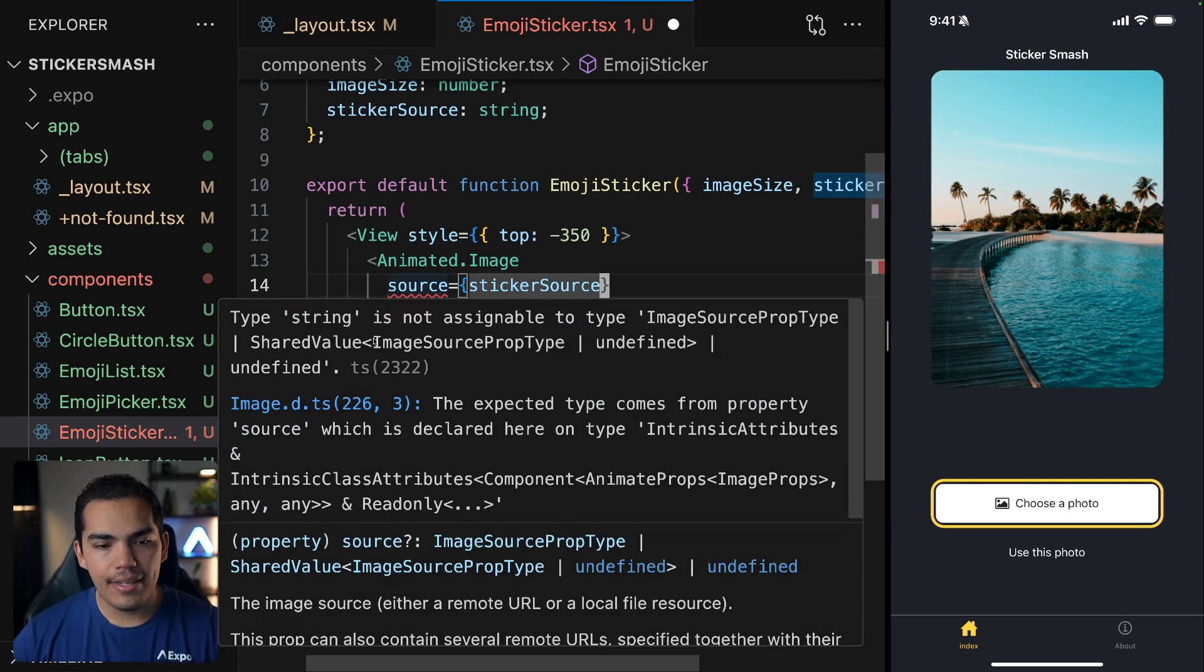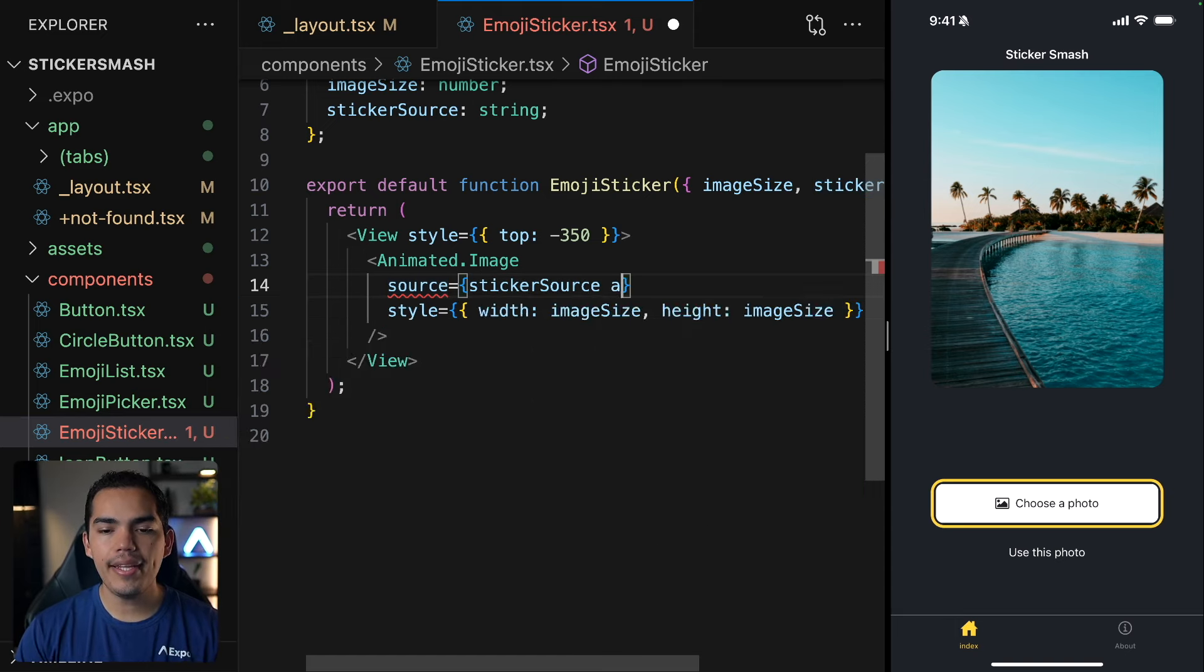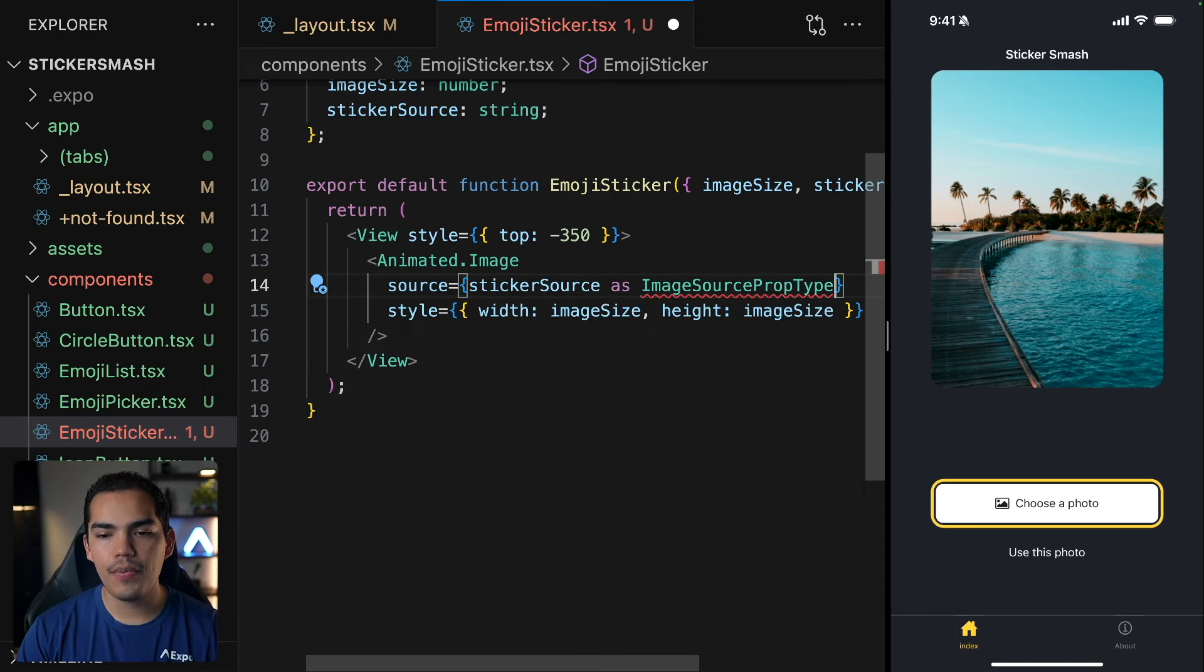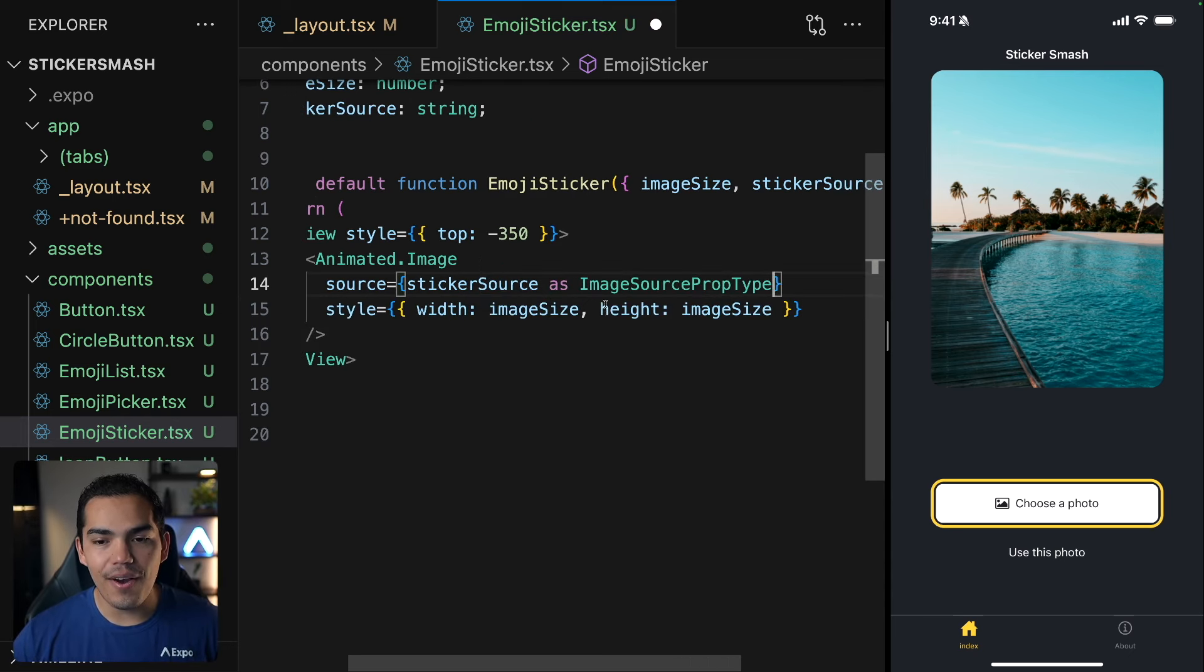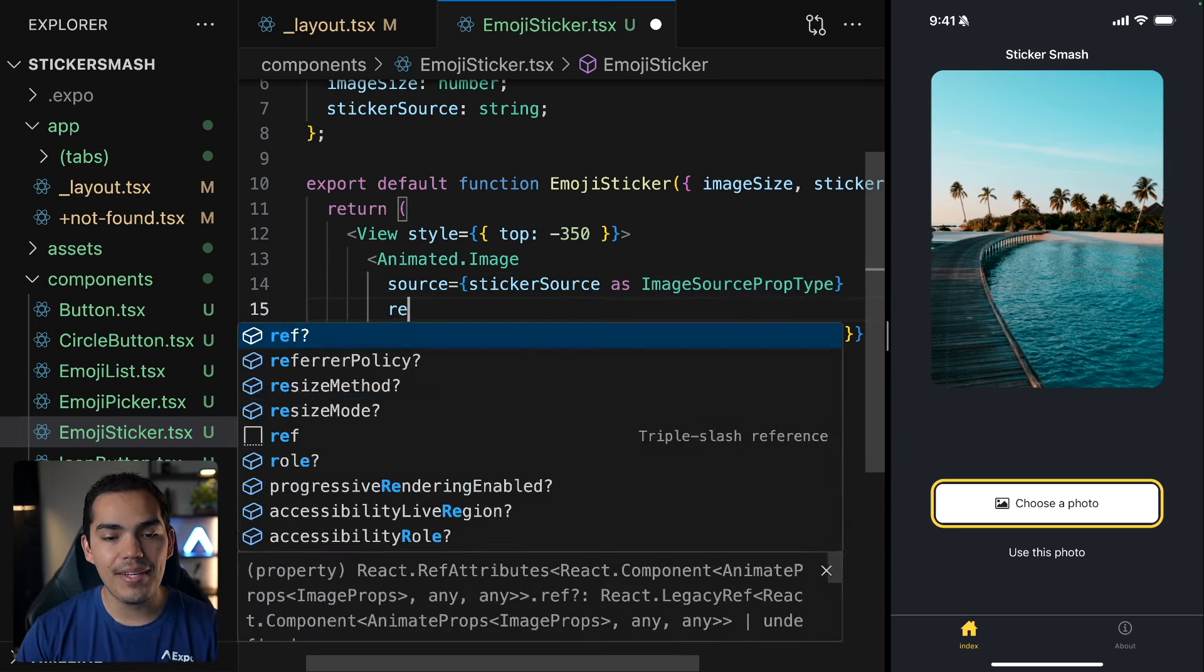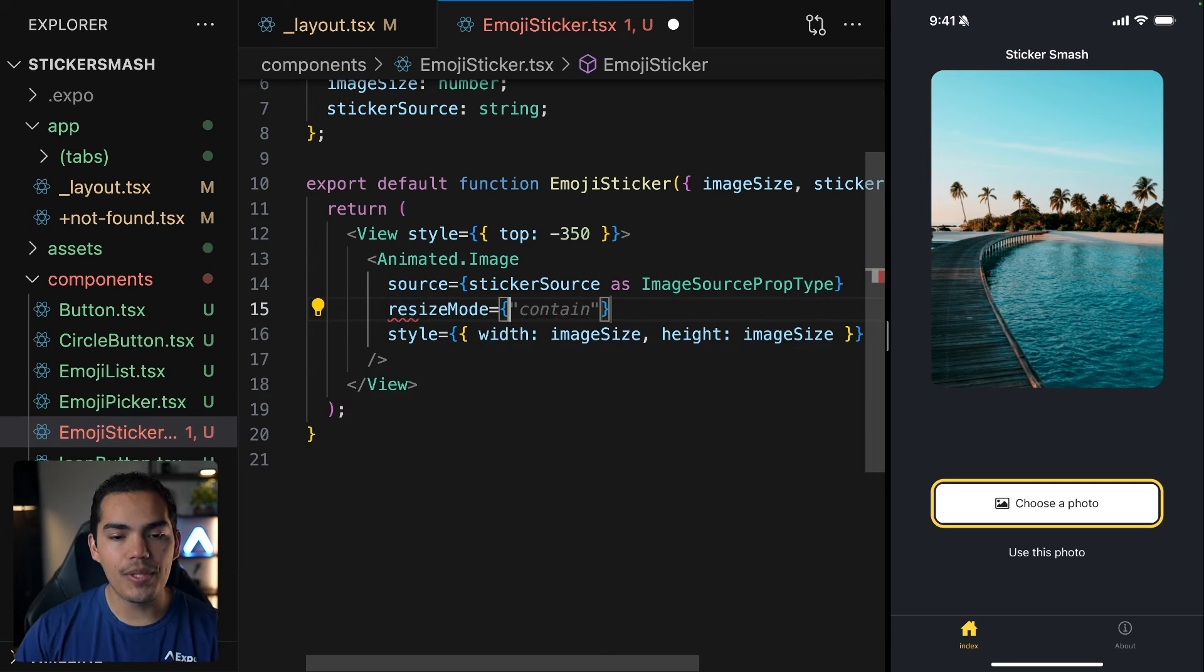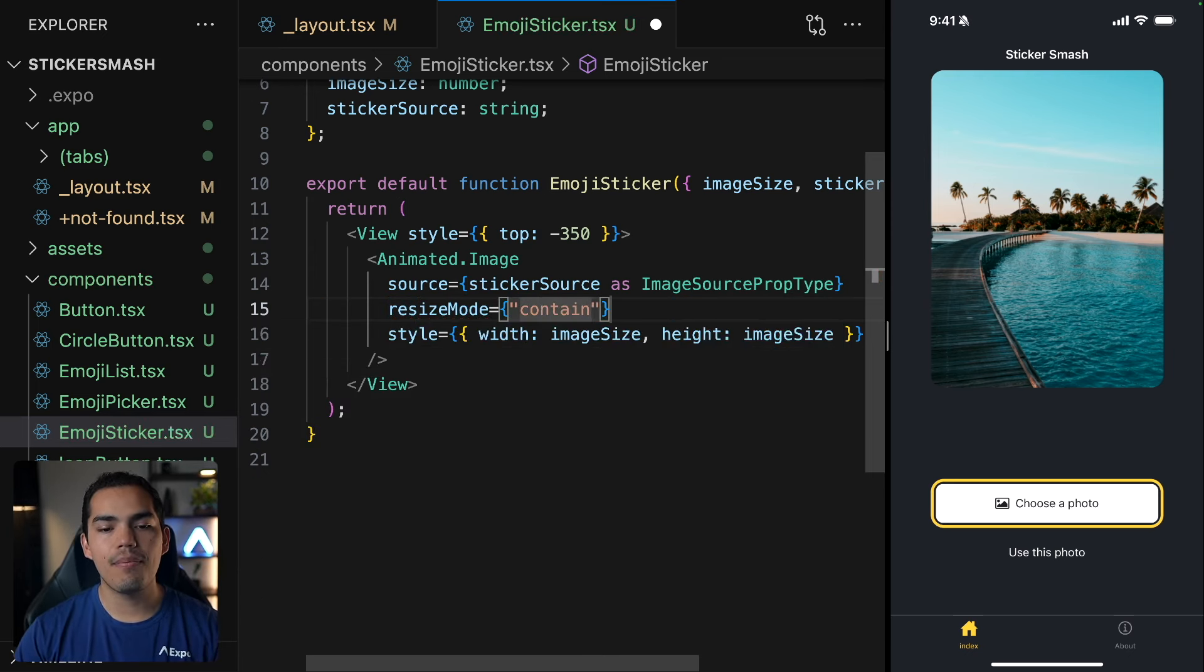Now we are getting a TypeScript error in here. And it says that the type string is not assignable to a type image source prop type. So we can cast this by using this type from React Native. And this would get rid of the error. Another thing that I'll do now that I'm here, it's apply a resize mode to the image. To make sure that the image always looks good, let's apply the contain.